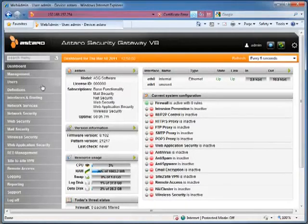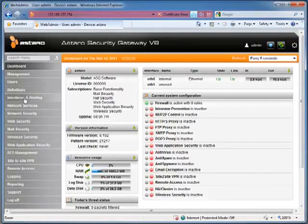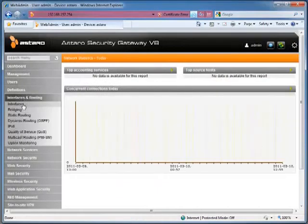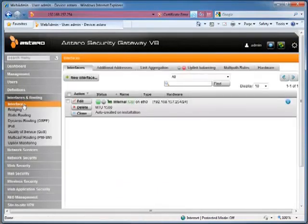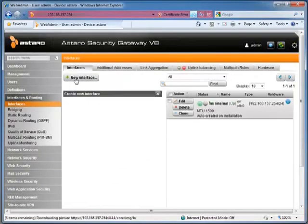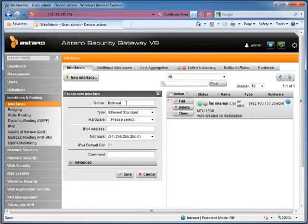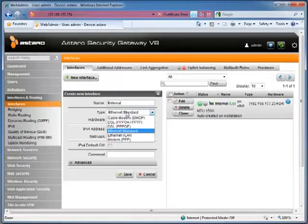The first thing we're going to do is configure our external interface. In this case, it's going to be ETH1 to be our default gateway to the router. So we're going to go to Interfaces and Routing, then Interfaces. We're going to add a new interface. We're going to call this External. In the demo, this interface is connected to a local network and it can pull DHCP. It all depends on your configuration. You might have a static IP to set up here.